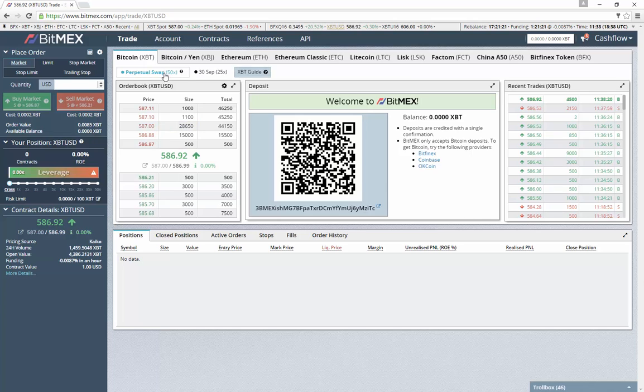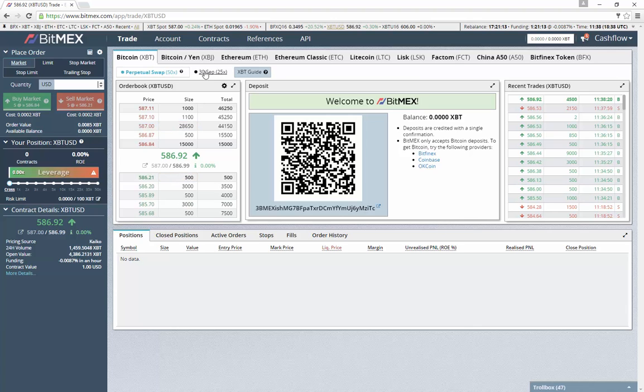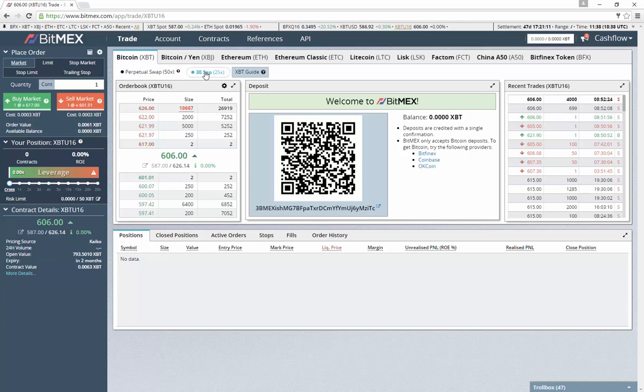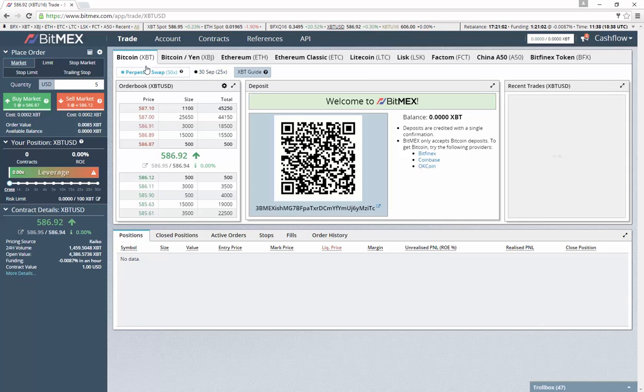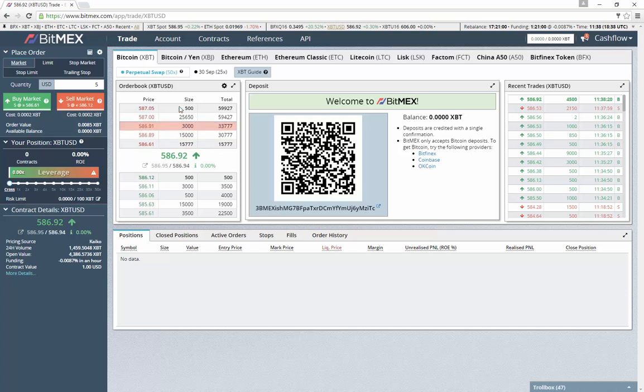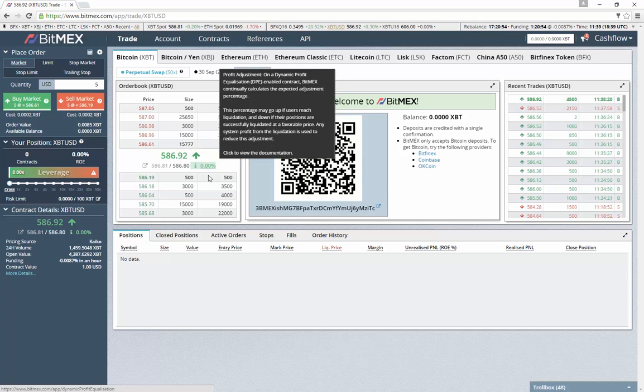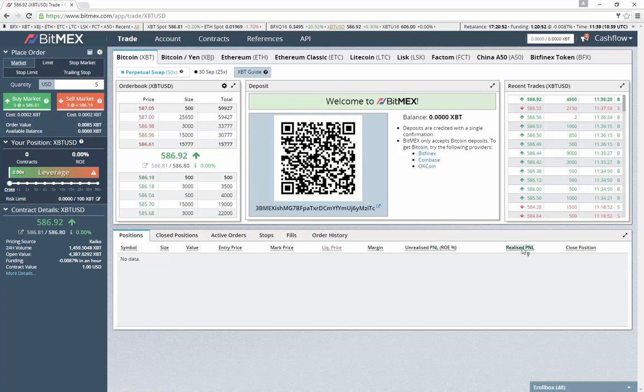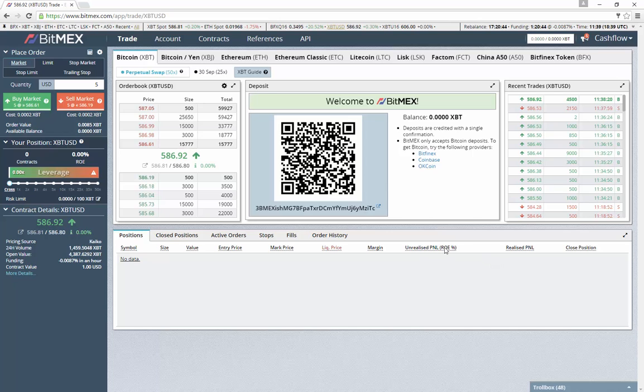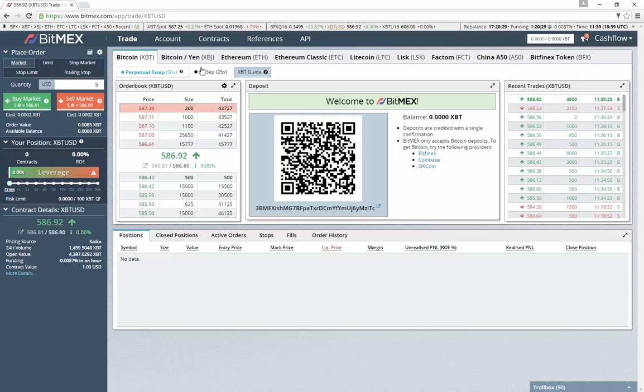These perpetual swap contracts also do have a daily settlement time. Usually futures contracts will have a date where they settle and that's when the contract closes. With perpetual swap, your position will stay open just like it would with regular margin trading. The only difference is that your realized profit and loss will be locked in every day at 12 p.m. coordinated universal time. So if you're in a really good position, you could actually start to lock in profit every day on that position. That's the perpetual swap 50x.